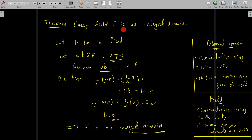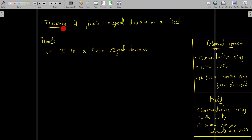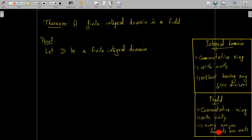Therefore in F there are no zero divisors, which means F is an integral domain. So we conclude that every field is an integral domain. Now we are going to prove the theorem: a finite integral domain is a field. To prove this, we take D as a finite integral domain and we have to show that D is a field. For D to be a field, it must be a commutative ring with unity in which every non-zero element is a unit.